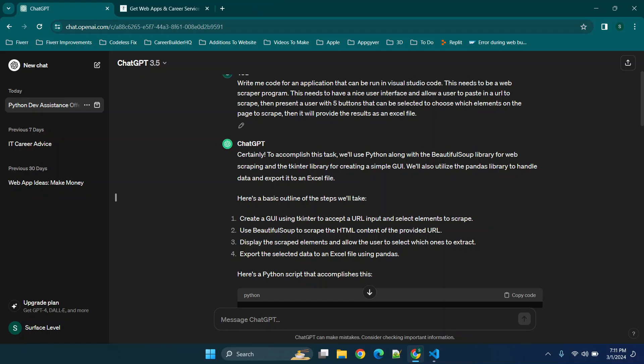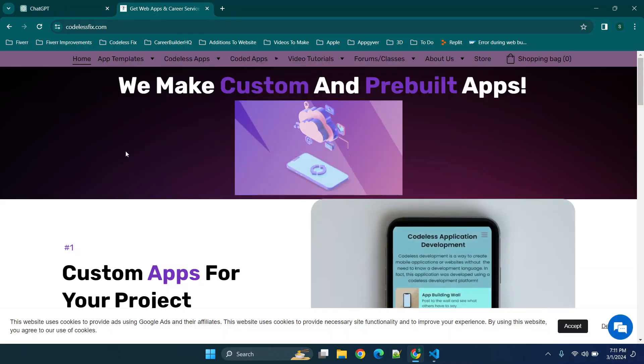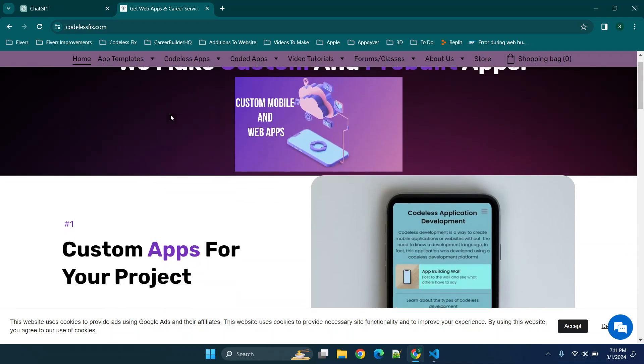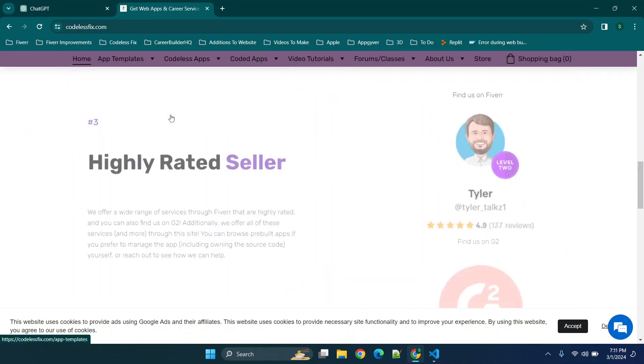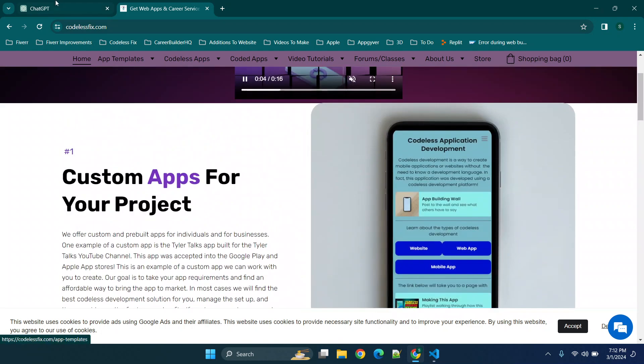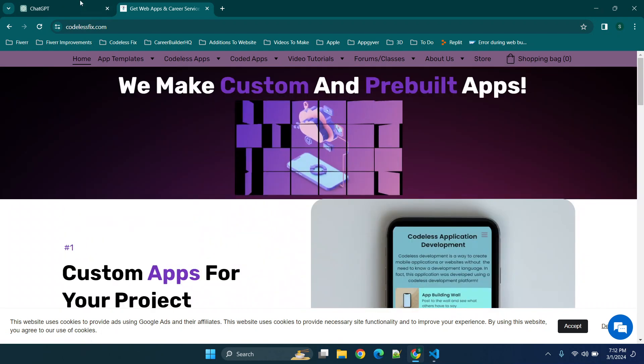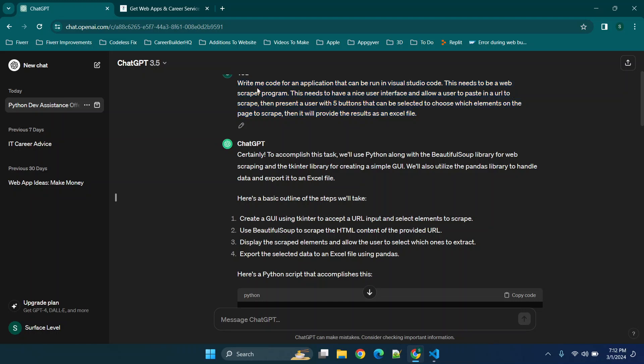So I'm gonna be scraping my website codelessfix.com, so you'll see that we have this page here and then you'll see I can scroll through and see the different elements of the page. So we'll go back here and you'll see that I provided basically just what I needed the program to have. I wanted to have a user interface so that I'm not pasting into a command line and really just something that looks like command prompt.